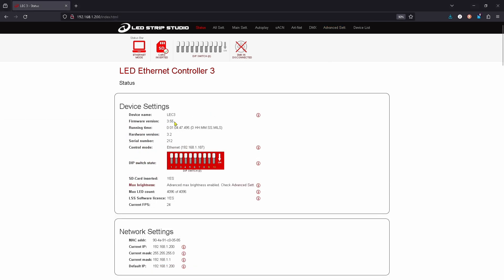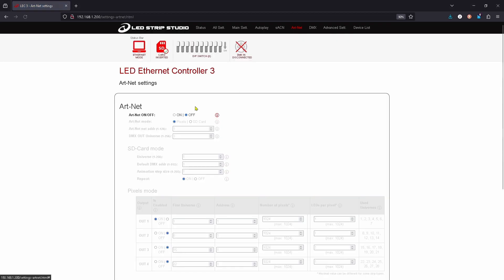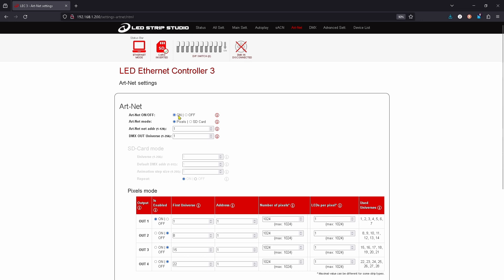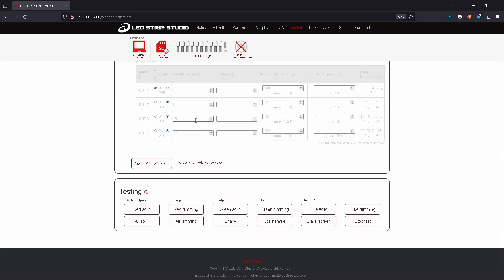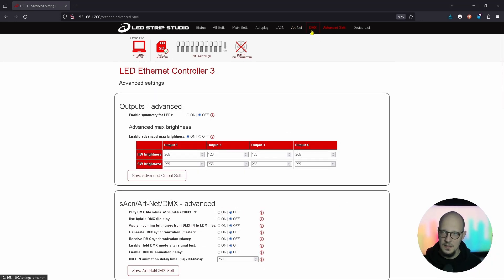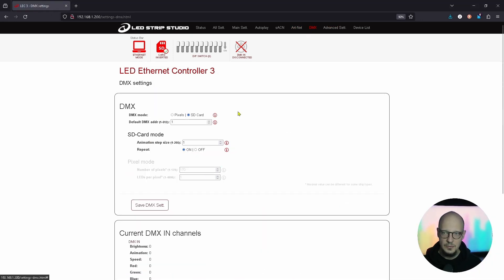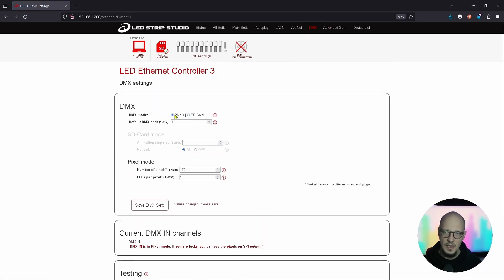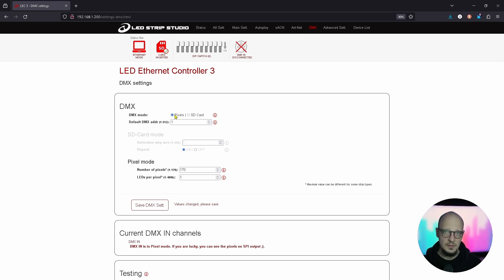You can set the source of Artnet to trigger the effects from an SD card, that is the SD card mode. And in the DMX tab you can use a pixel mode that means you will control individual pixels with your DMX signal source.